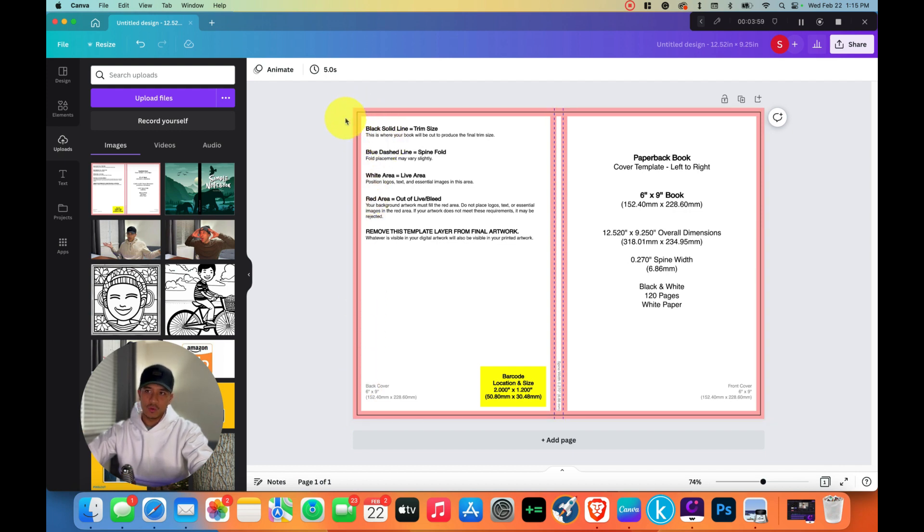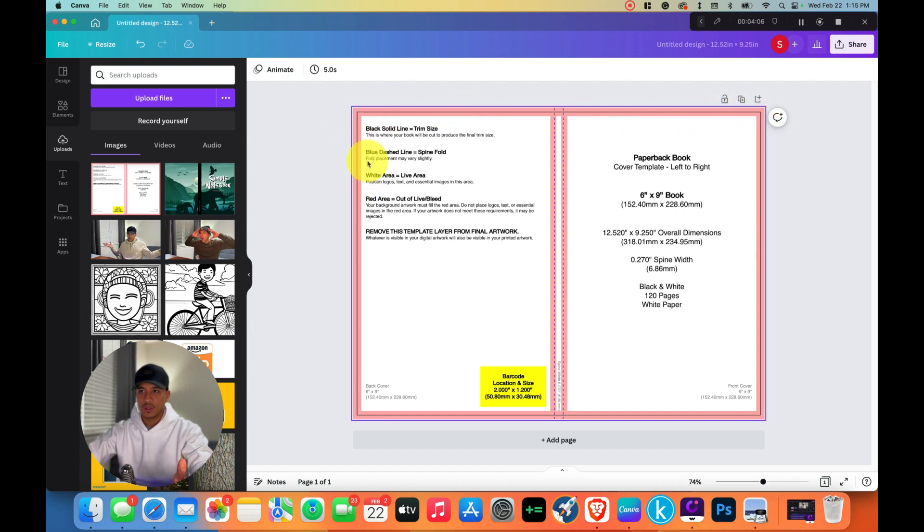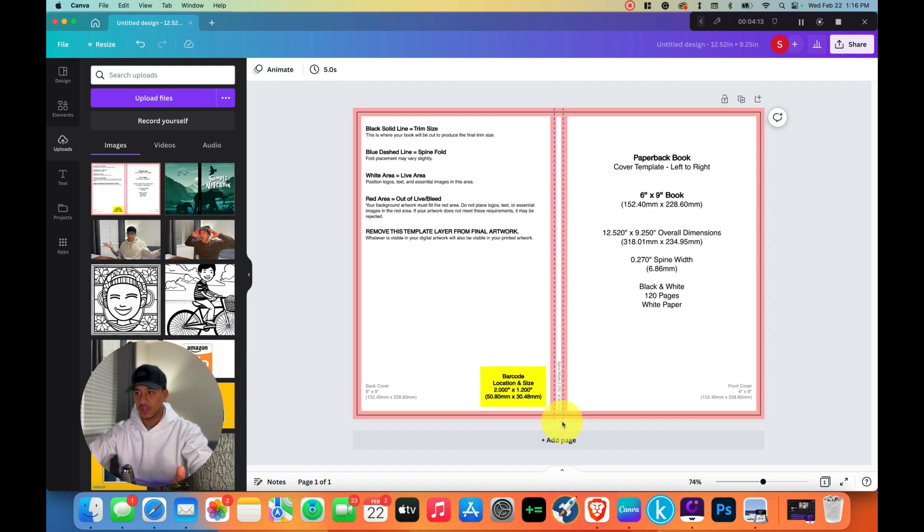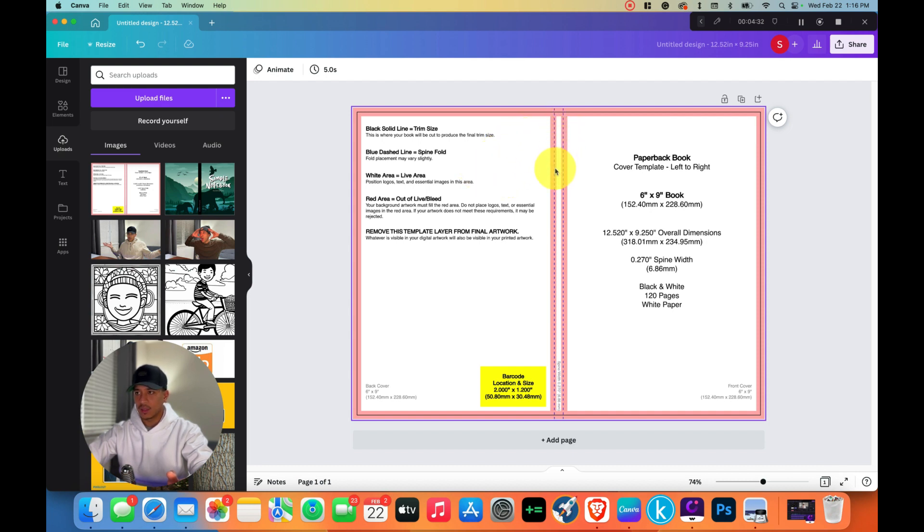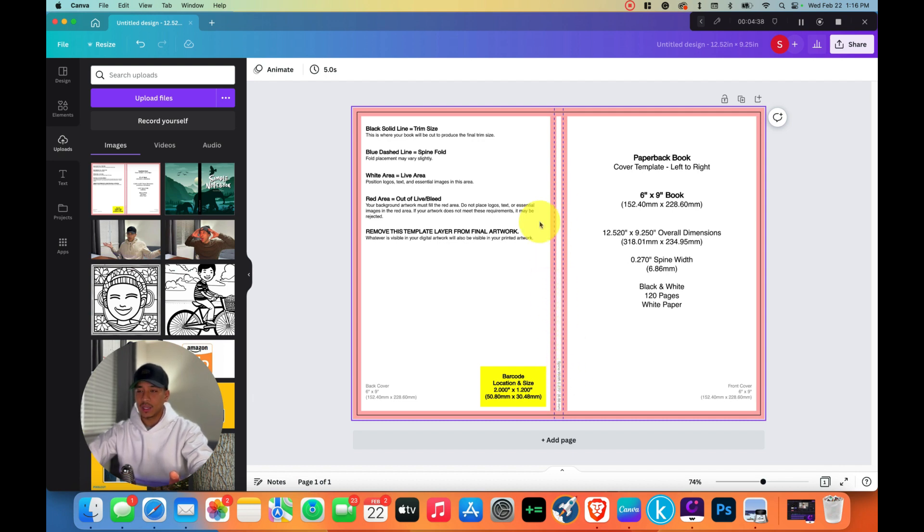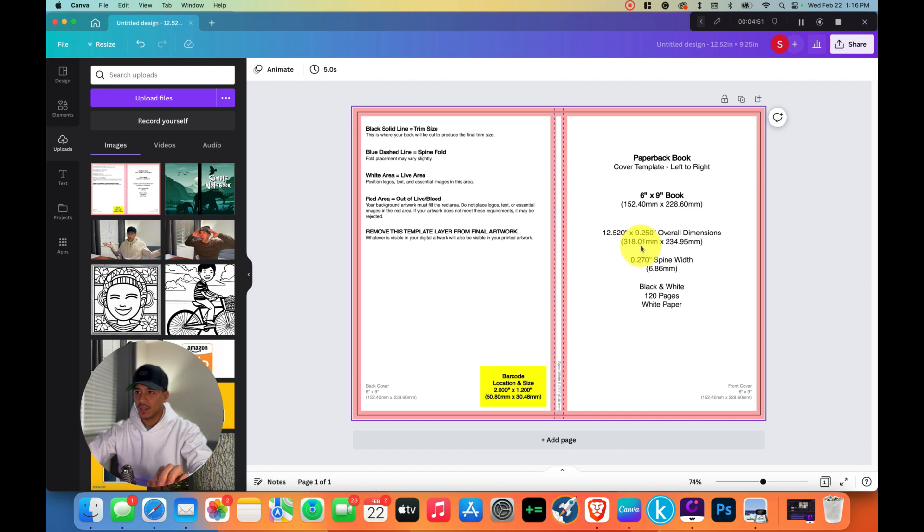Any design that's over this will most likely be cut, so you don't want any important design over here. The blue dashed line is the spine fold, so these two lines that run parallel down where it will be folded. Anything to the right of this line is part of the front cover. Anything to the left of this line is the back cover. In the middle of this white area is where you want to put your text for your title. The white area is where we're going to design. This is considered live area. The red area is out of live or bleed, so we don't want to put any important designs in this red area.